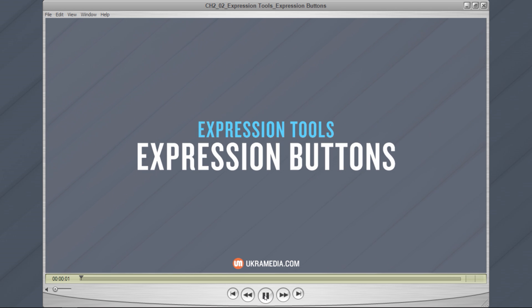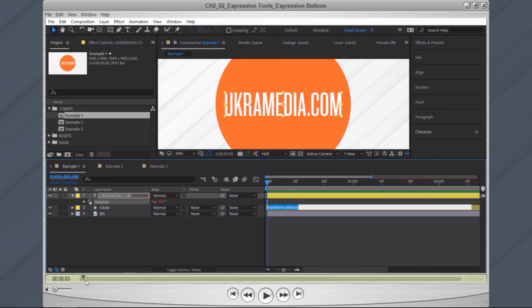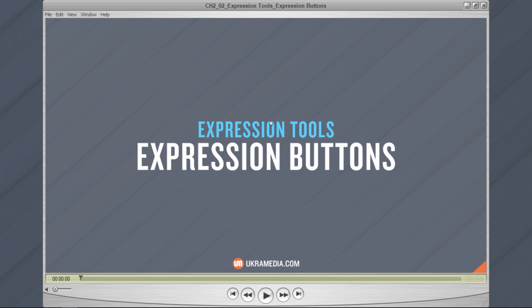If you go to the very beginning and hit play, you'll see this title come on and then it wipes out. This title right here is fully customizable within Premiere. In other words, I can change the colors, the text, add another text in here — all that without ever going into After Effects.